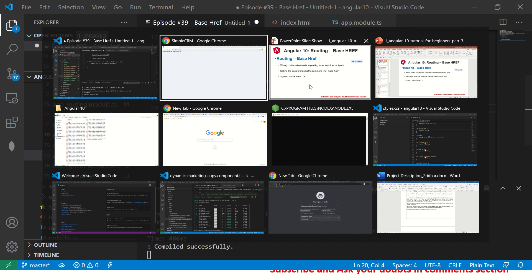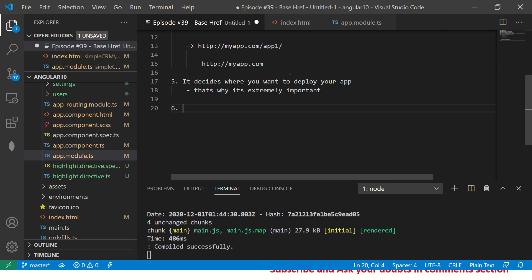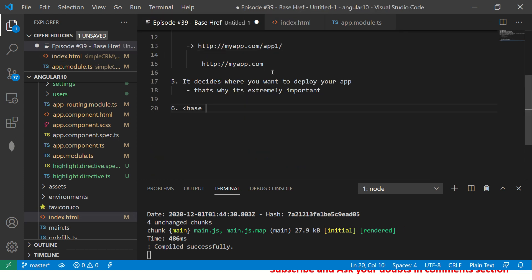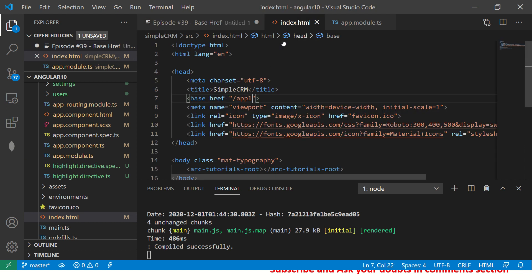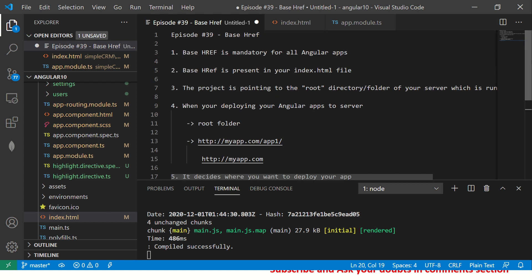All right. That's about base href. I gave you the syntax, it is this is how it is. So if you see index.html, this is how your base href looks. So by default, it is just slash. So this is how base href looks like. And it's in your index.html. Whenever you have to deploy, make sure you give the correct base href.